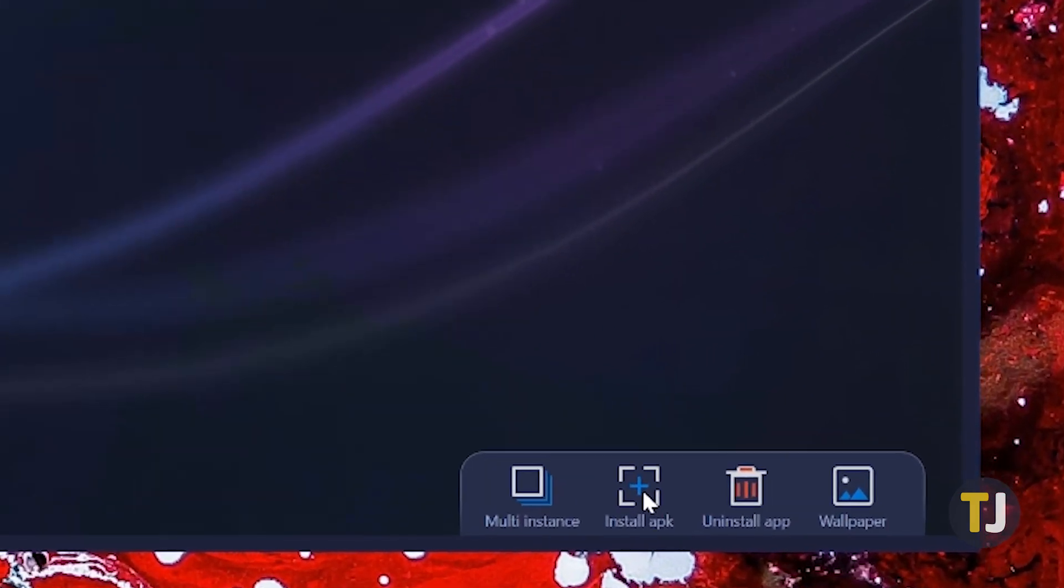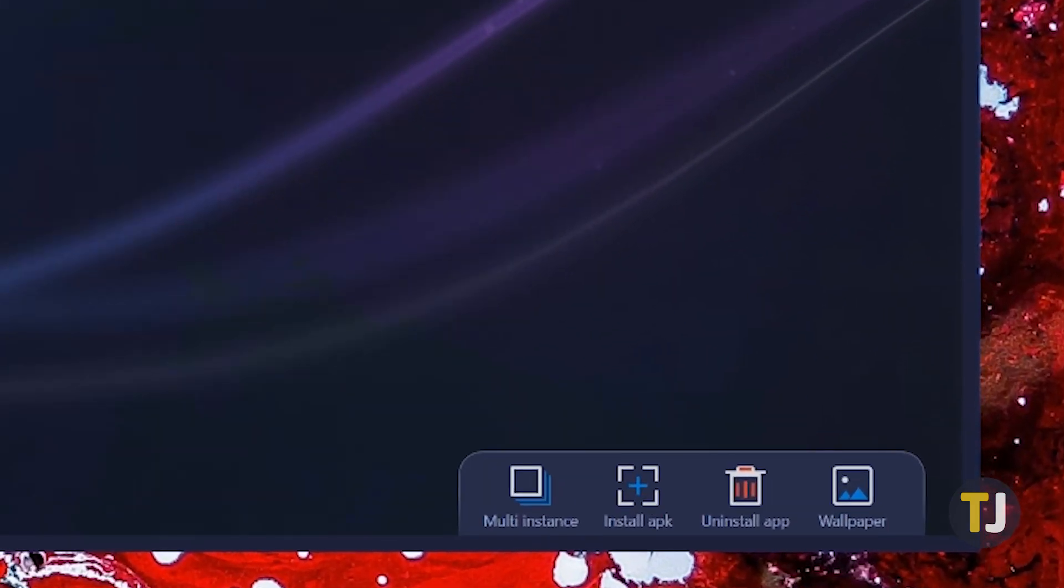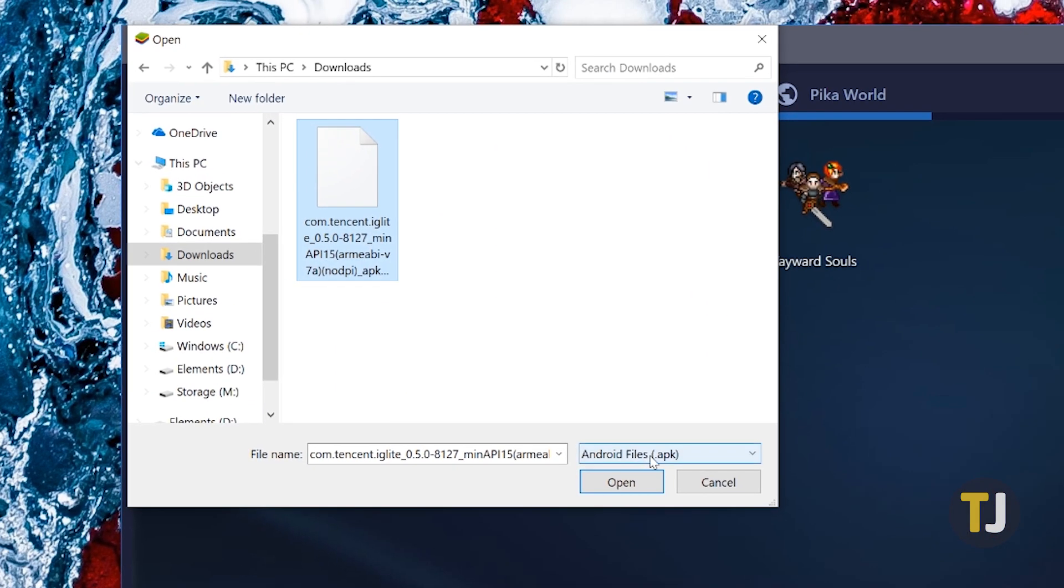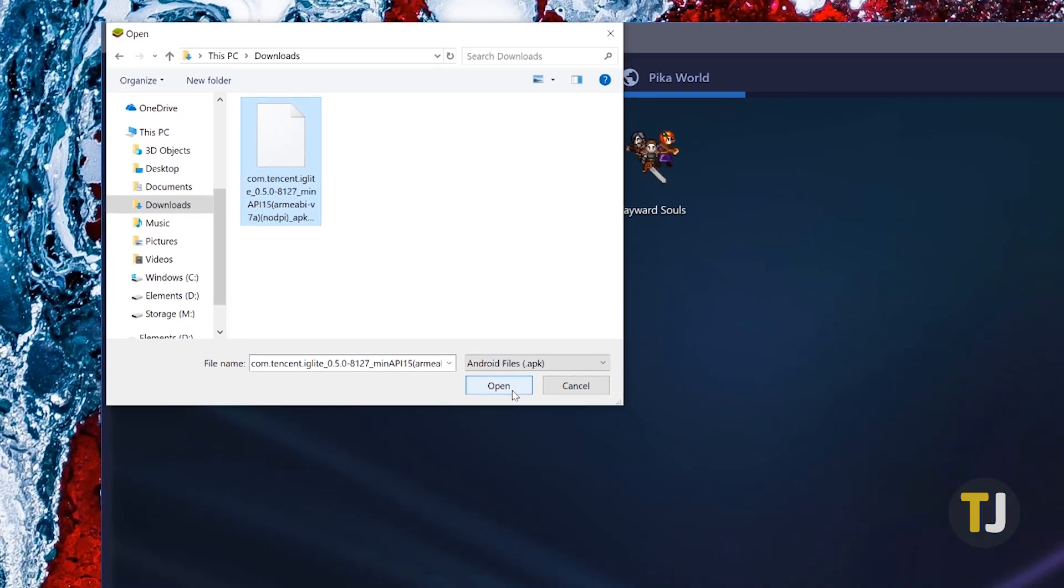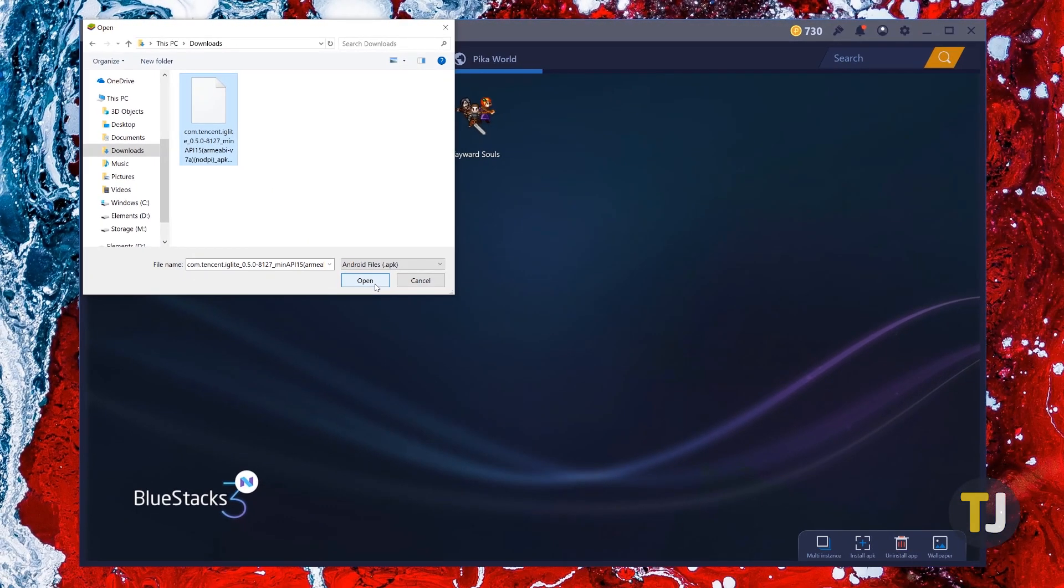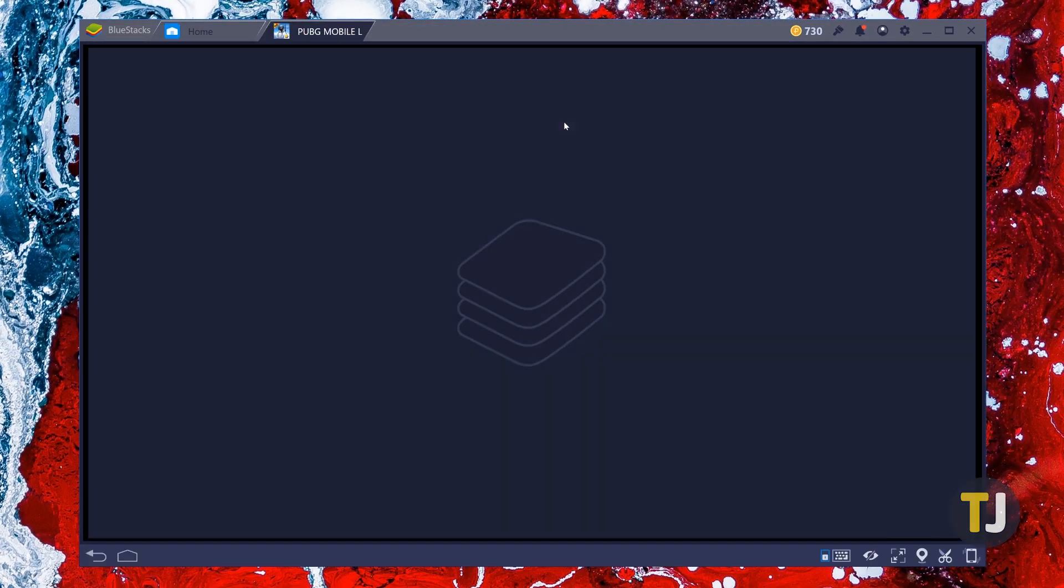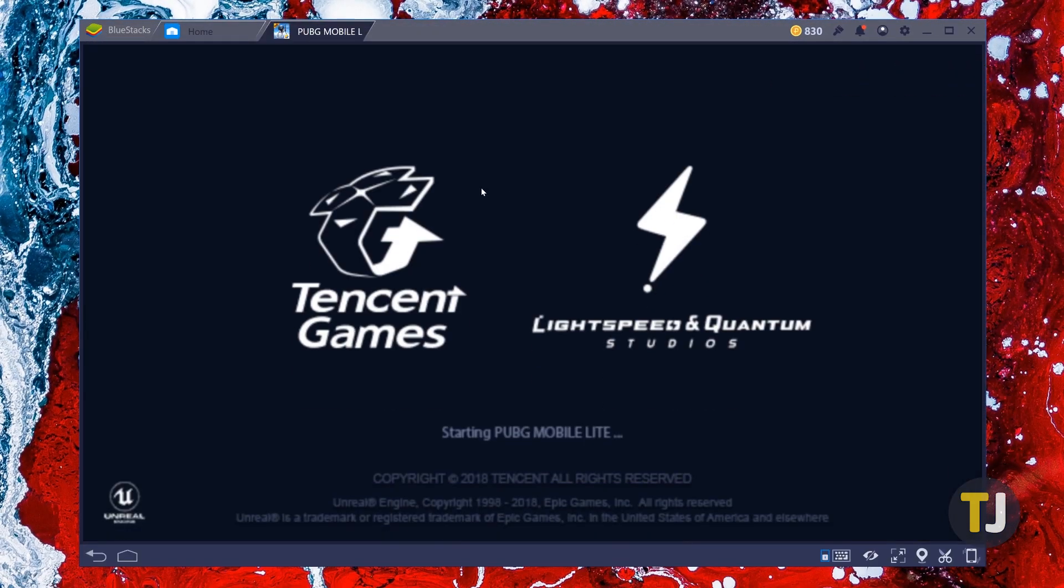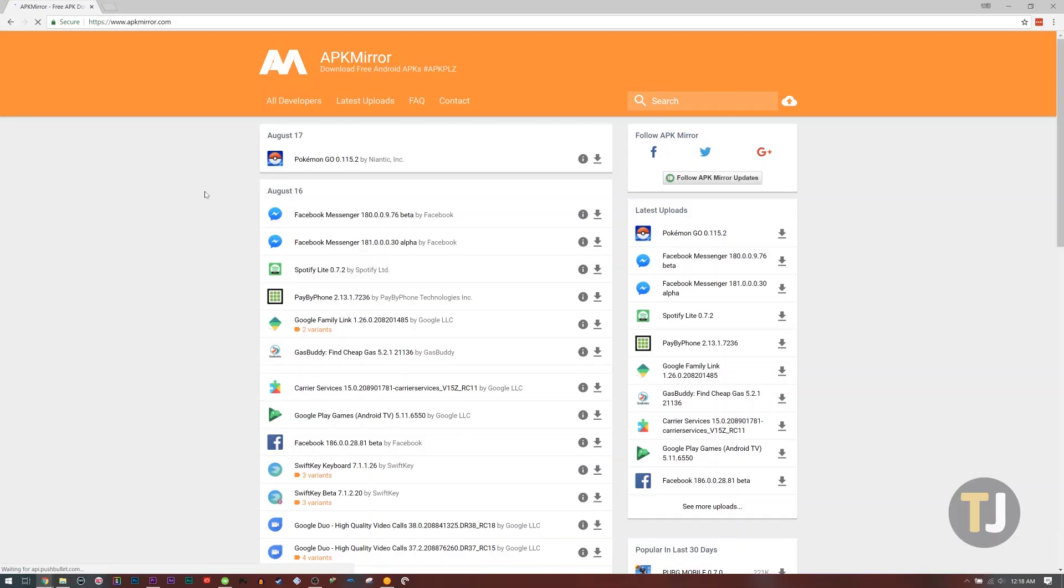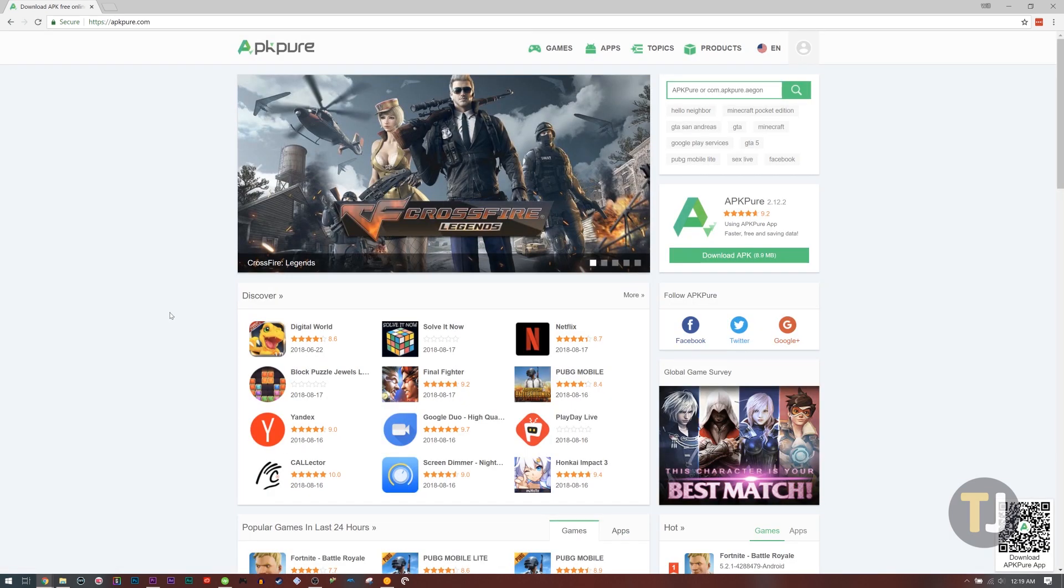If you have an Android APK file you want to install on BlueStacks, return to the My Apps page and select Install APK at the bottom of the window. Select the APK file from the file browser and BlueStacks will install it. As a reminder, always make sure that your APK files are from safe sources, like APKMIRROR or APKPure.